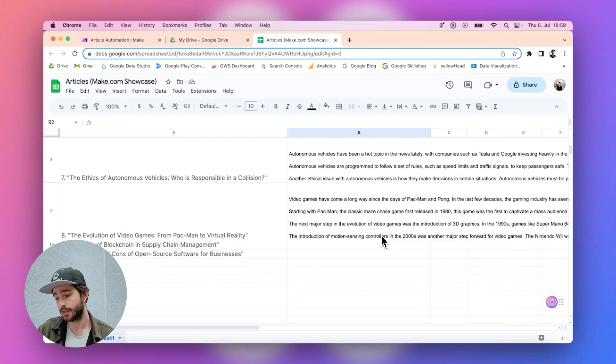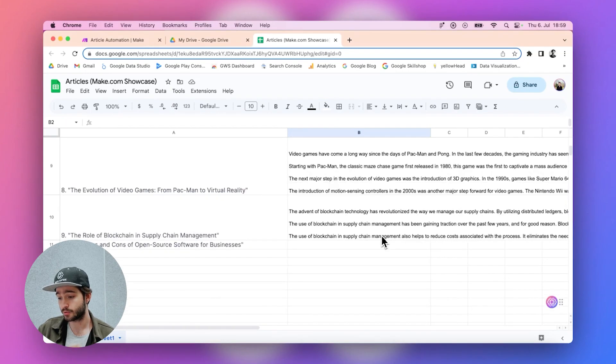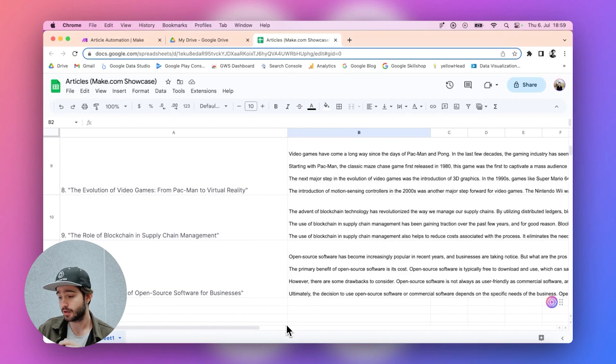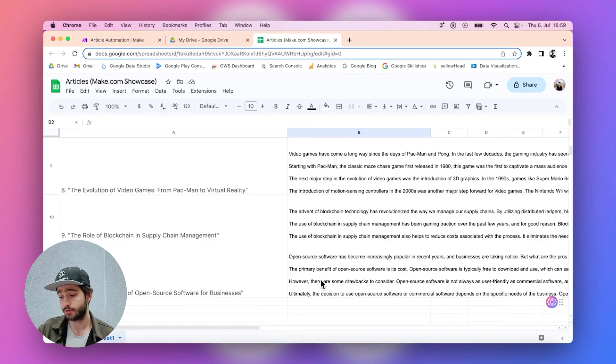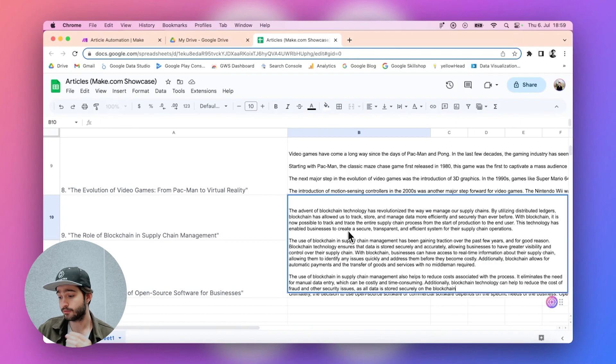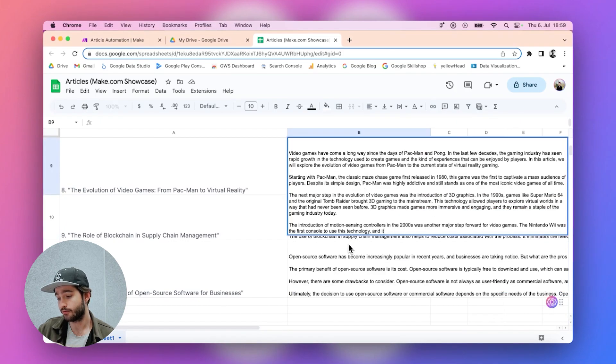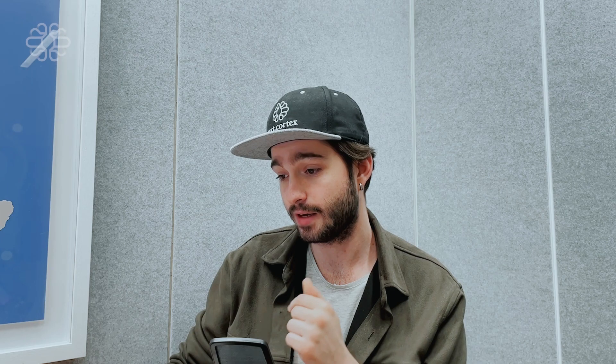As you can see in this video, all of these article names - based on these article names we are generating, text cortex is generating respective blog articles with the info it has and that's pretty much it.